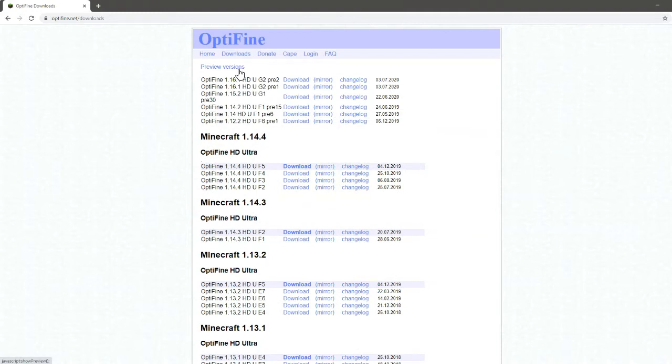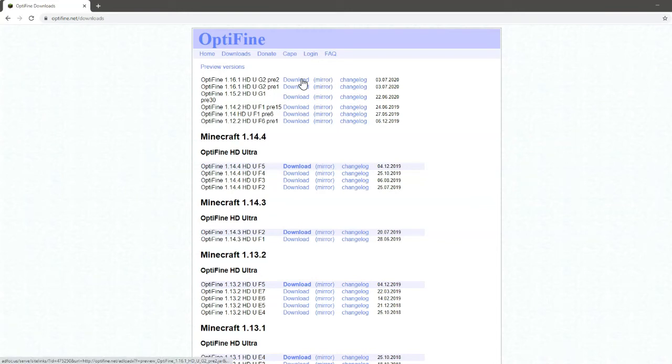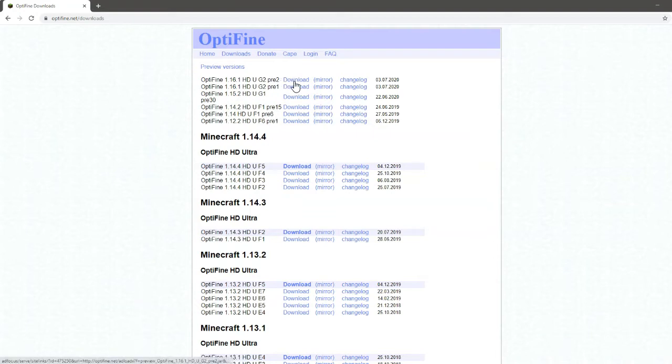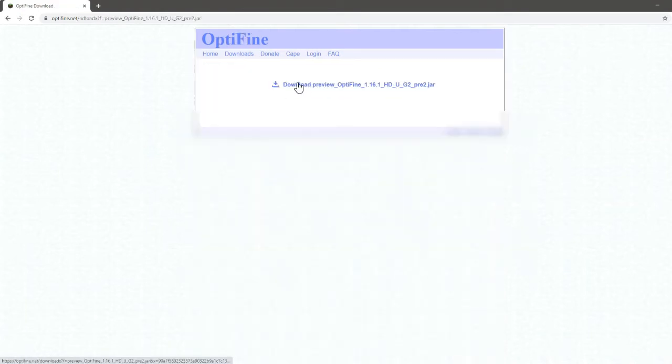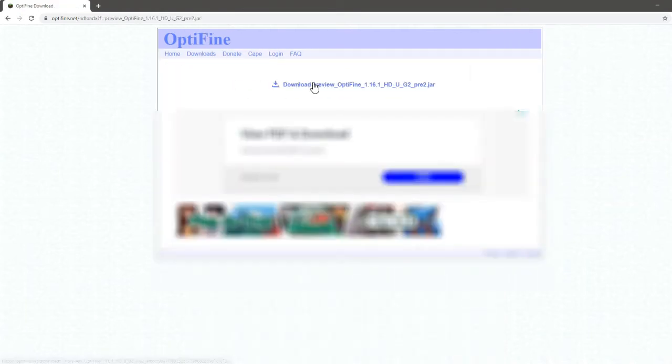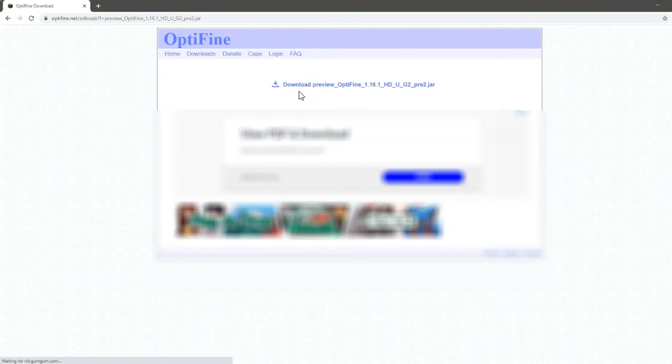What you're going to want to do now is click download. Now I've had times where the download doesn't work and it will take you to an ad. If that happens to you too, what you're going to want to do is click mirror. But to make sure that Optifine knows that you like Optifine, you might want to click the download button first. Then click download preview Optifine 1.16.1 or whatever version.